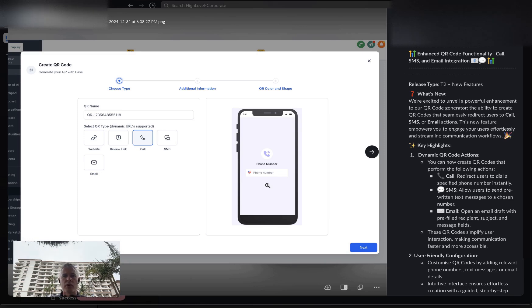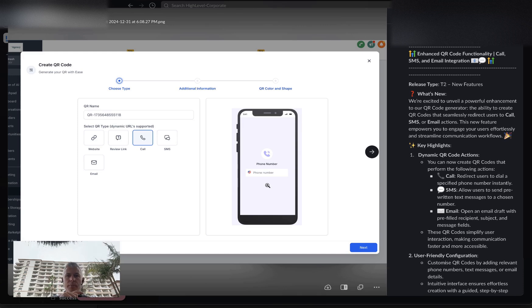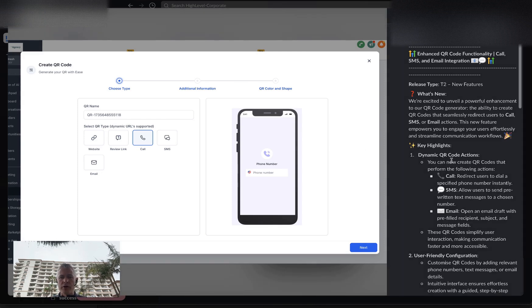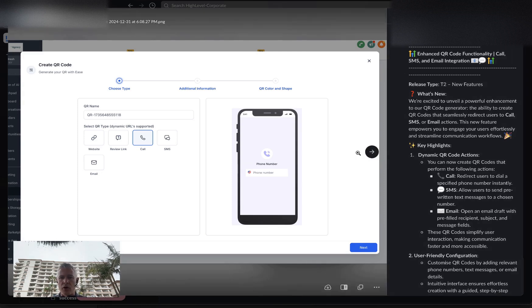When you scan the QR code, it opens up your SMS app already addressed to a specific phone number with a pre-canned opt-in message. You can now bake this in automatically in the QR code, and you can do this with calls and with emails.